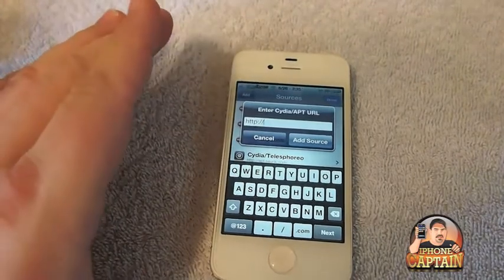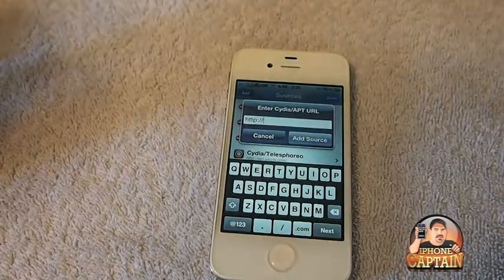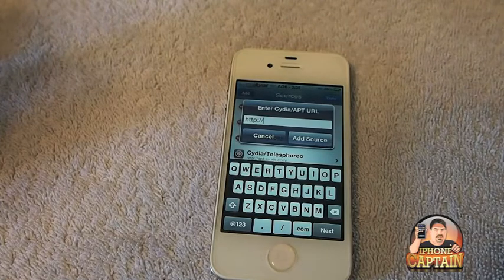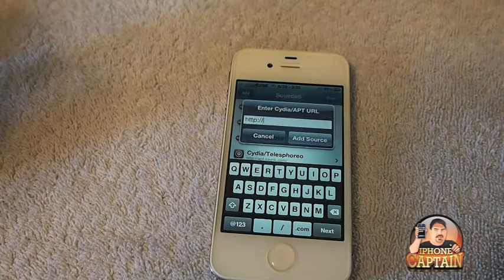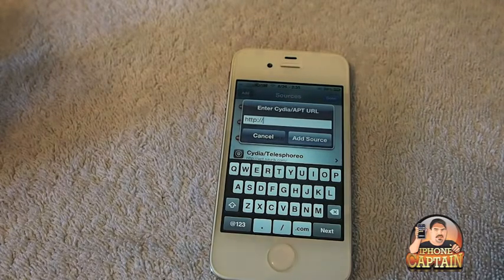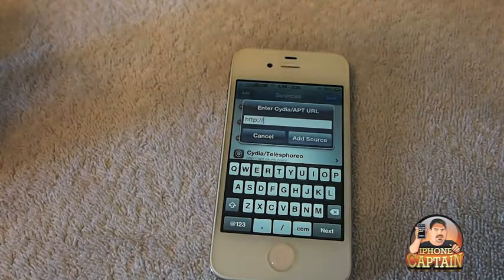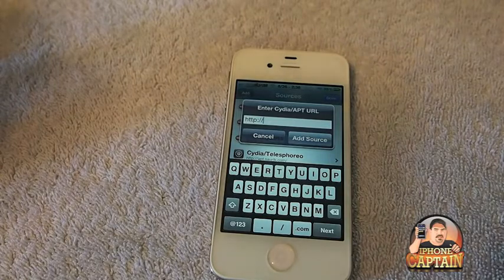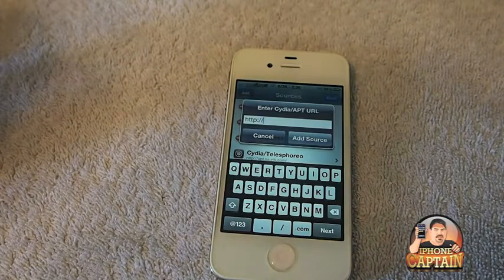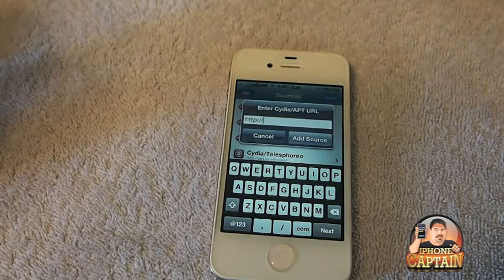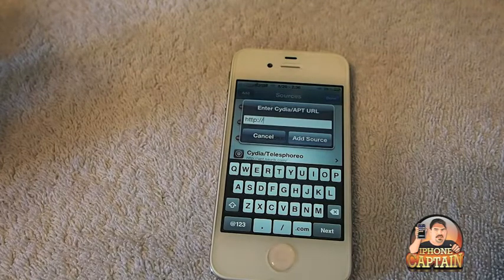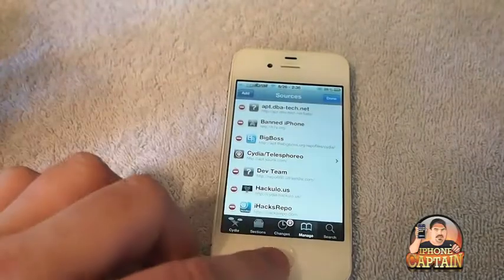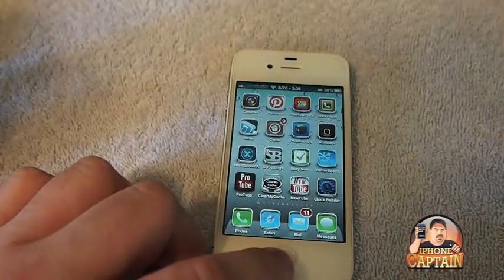You're going to get a pop-up that says warning — go ahead and tap Add Anyway. Then go back out, select Edit, Add, and you'll get the same pop-up again. Type in ihacksrepo.com — all one word, ihacksrepo.com. Those two repos will get you the emulators and ROMs that you need to run these games.